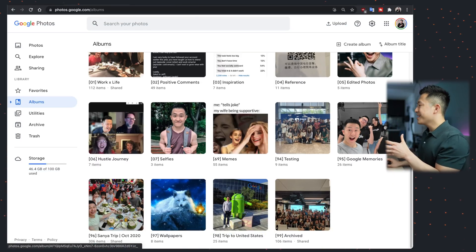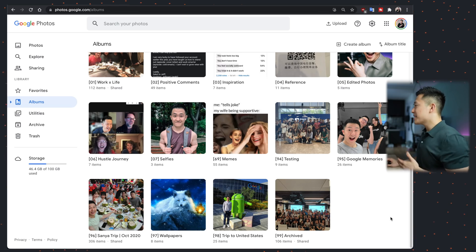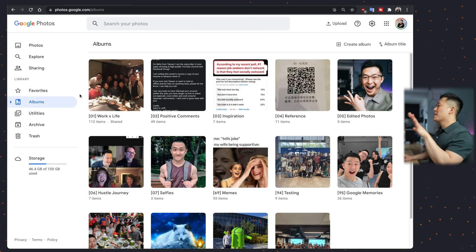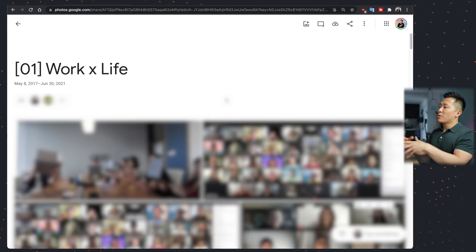Moving on to how I manage my photo albums. As you can see, I label them from 01 to 99 depending on how often I access them — and obviously I had to make an exception for the memes folder. Up at number one, I have a work and life folder, whereby photos in this album are shared with my corporate account. This is extremely useful if you want to share a photo you took on your personal device with your work account, without having to transfer photos back and forth or upload them to your corporate Google Drive.